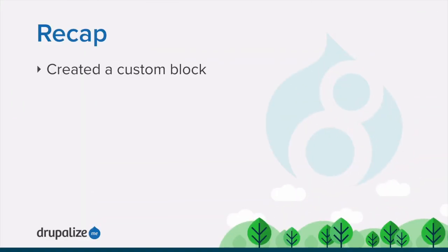In this tutorial, we created a new custom block that when placed into a region on our site, will display the hours and location for the farmers market.